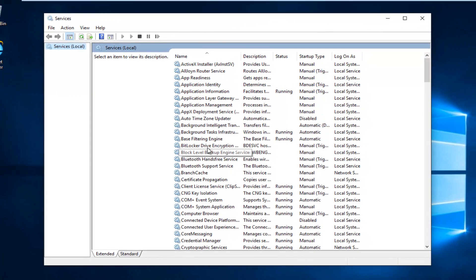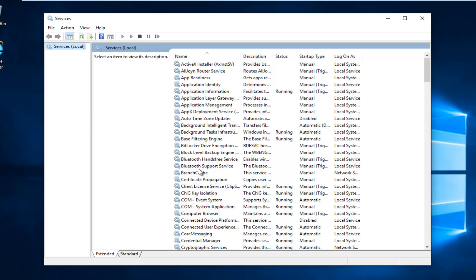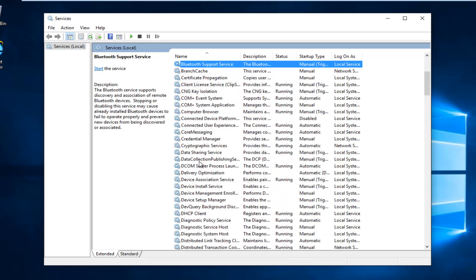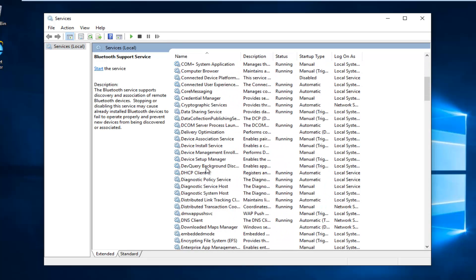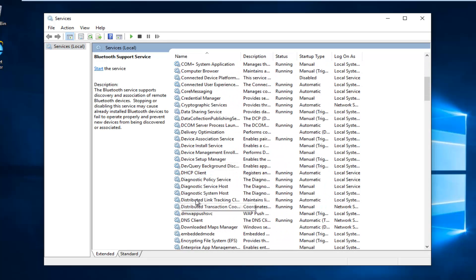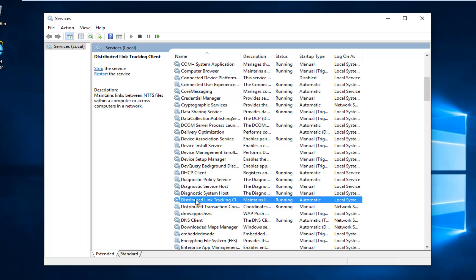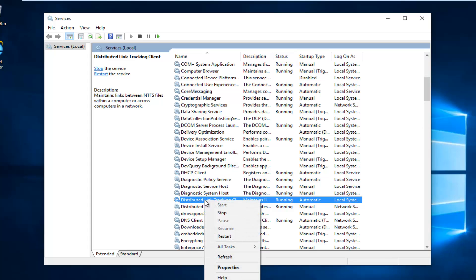Now you want to scroll down until you get the distributed link tracking client. Right click on it. Left click on properties.